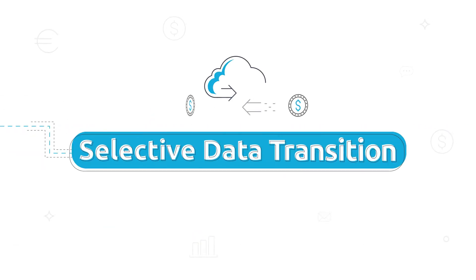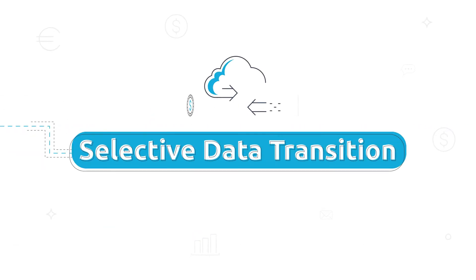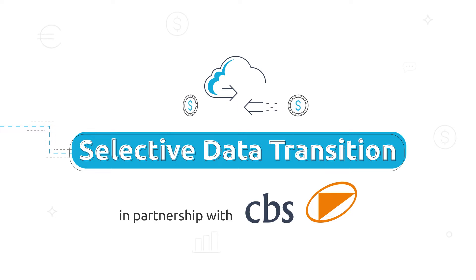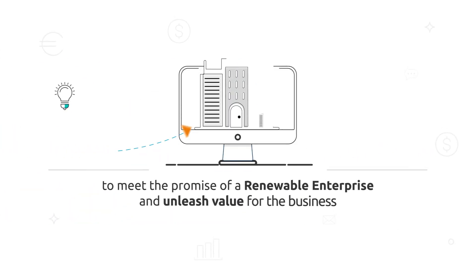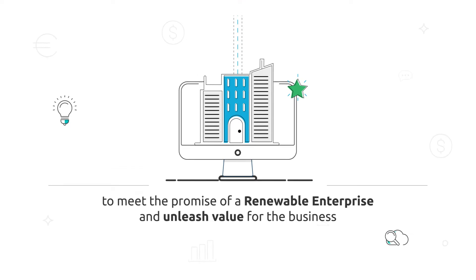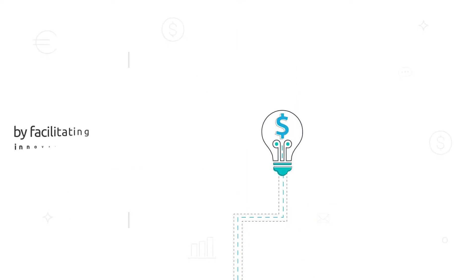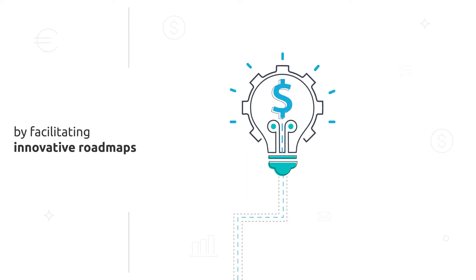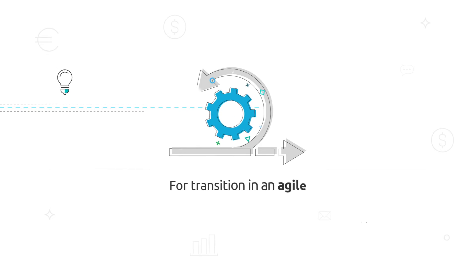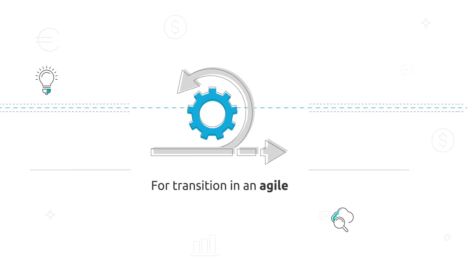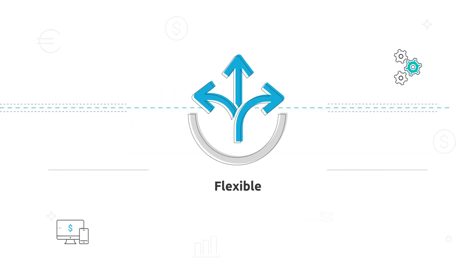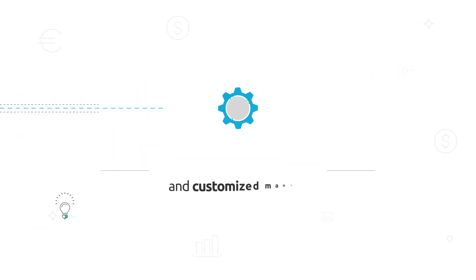Introducing Selective Data Transition in partnership with CBS to meet the promise of a renewable enterprise and unleash value for the business by facilitating innovative roadmaps for transition in an agile, flexible, and customized manner.